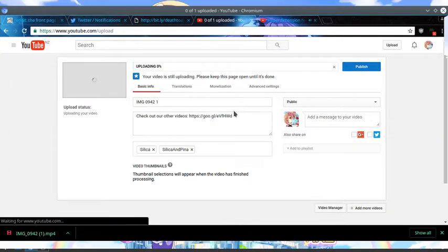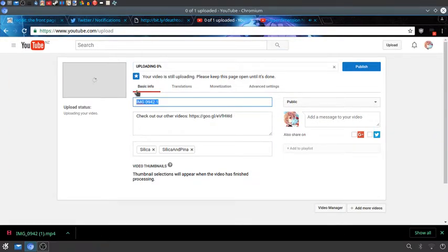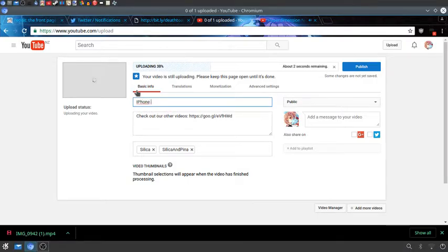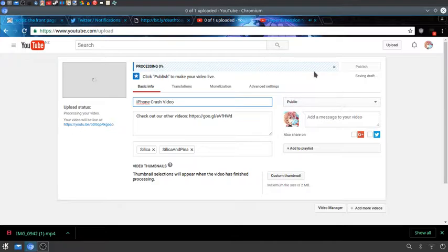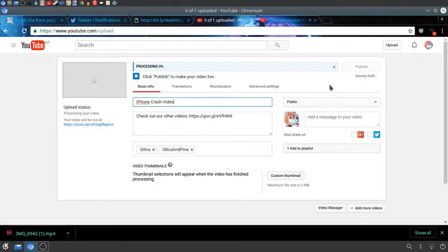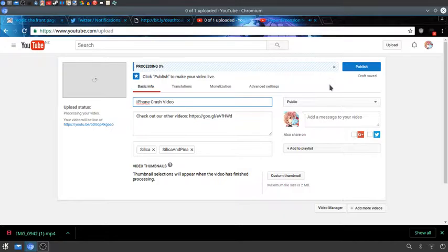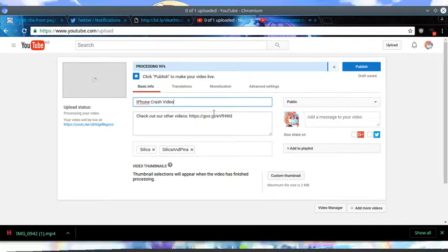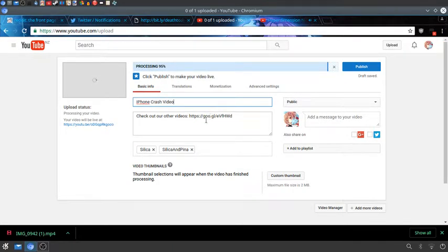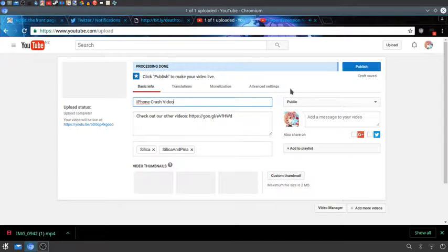I'm going to call it iPhone crash video. Is YouTube just going to straight up block it? Or will it upload and not crash iPhones? I don't know. I don't have an iPhone to test it with, but I'm going to upload it anyway.